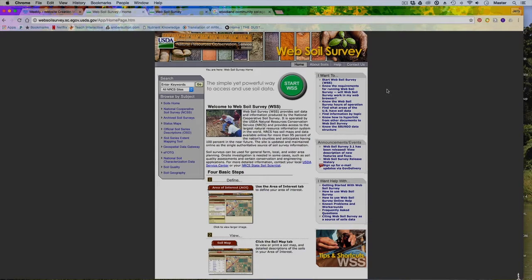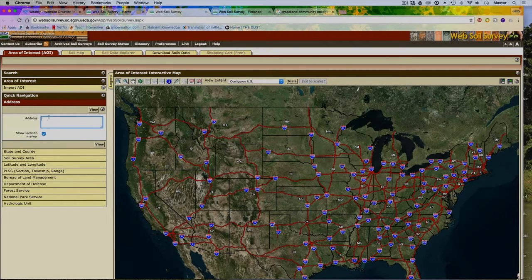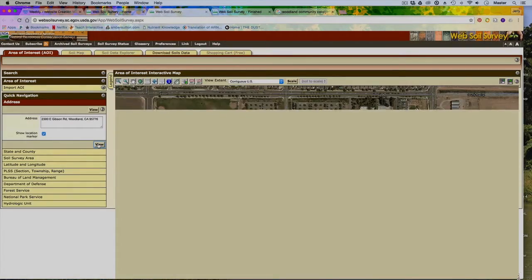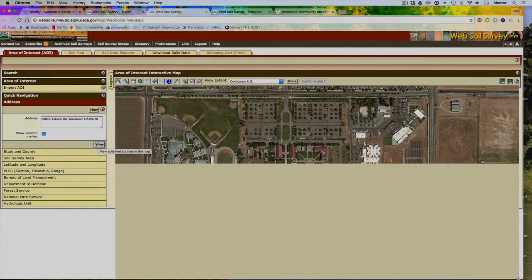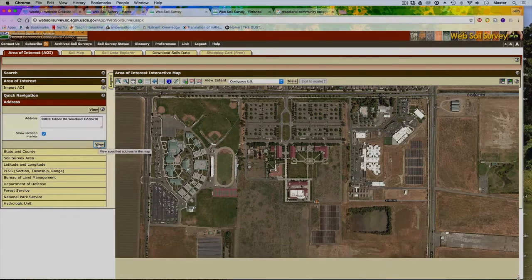To get started, all you'll need to do is press the big green button that says Start WSS. To define your search, you can click and drag to draw a rectangle or square. But an easier way is to click on Address, put your address in, and then click View. Make sure you have your state, your city, your zip code, and the street address — that will help you out immensely.